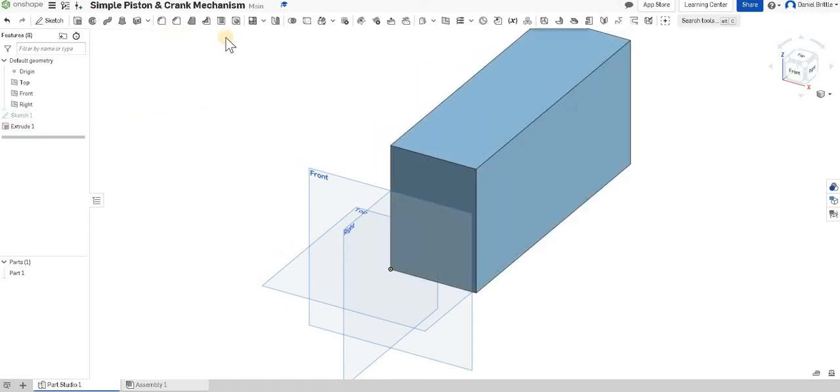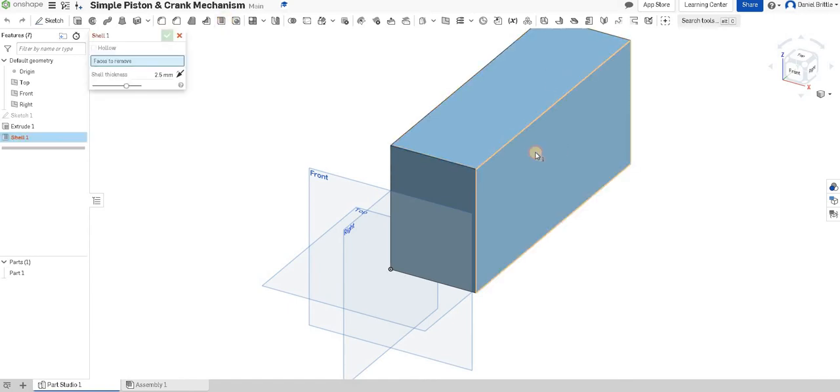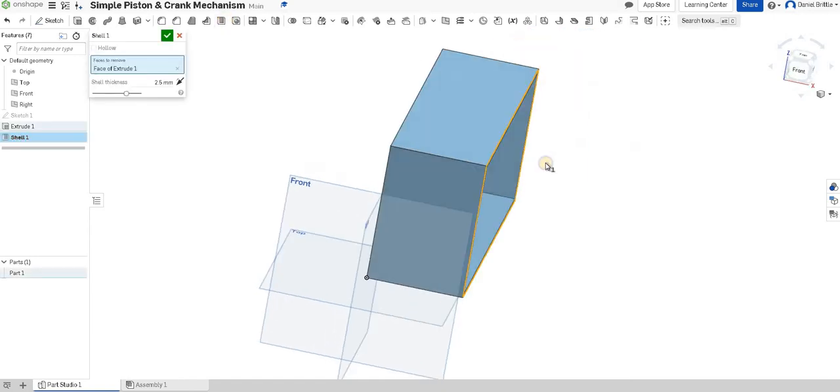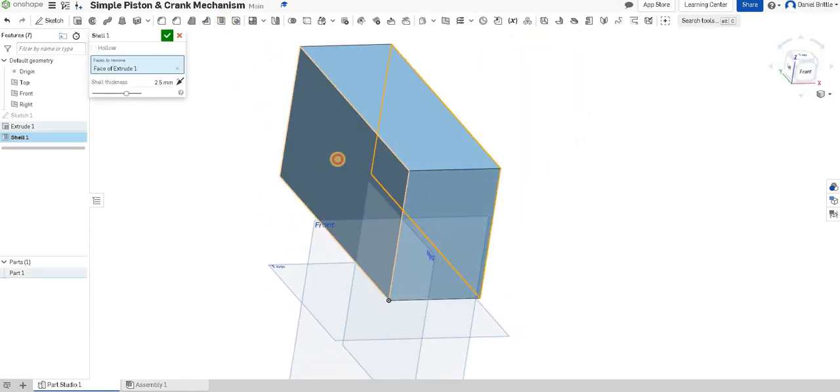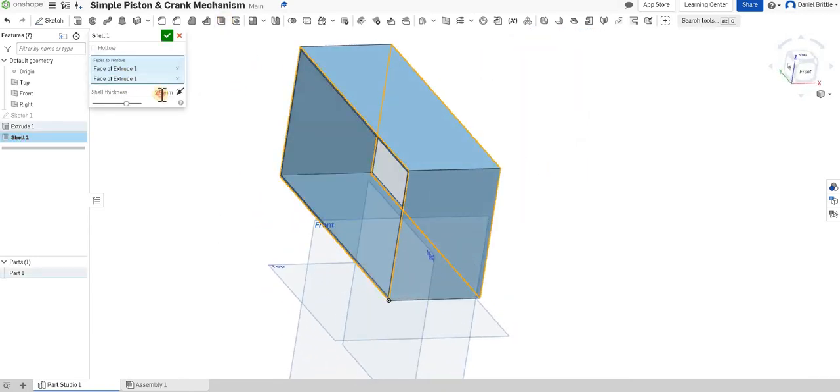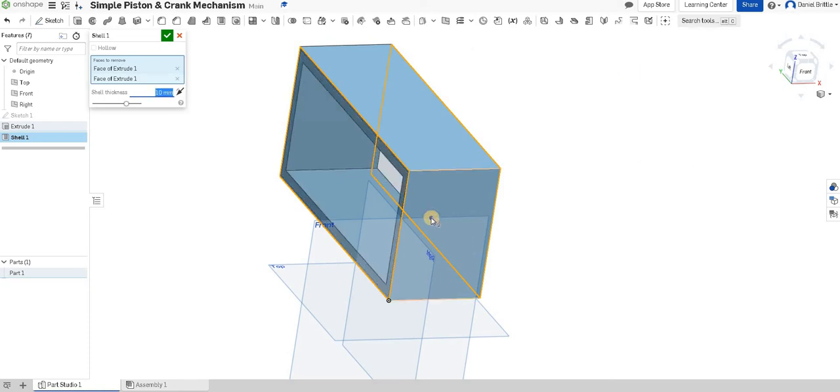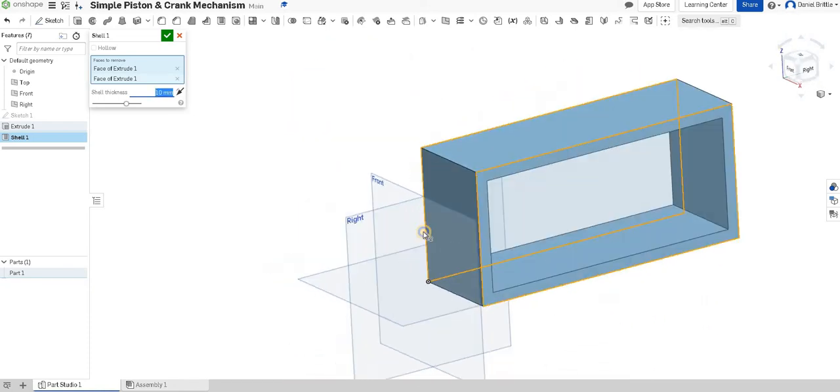We're then going to use the shell feature and we want it to be shelled through on both sides. The thickness of 10 mil will be absolutely fine. So it is fairly chunky.